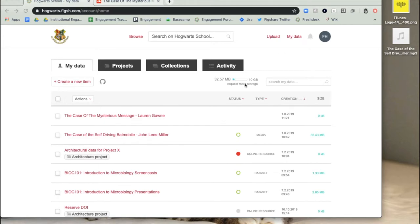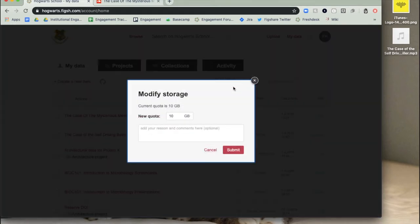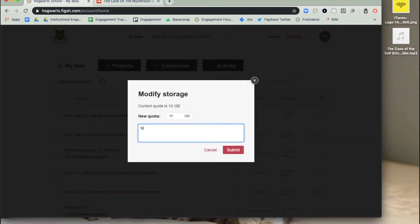To request more, click on Request More Storage. Enter the total overall storage quota you require and any additional comments that may assist your administrator when deciding on the modified storage amount.